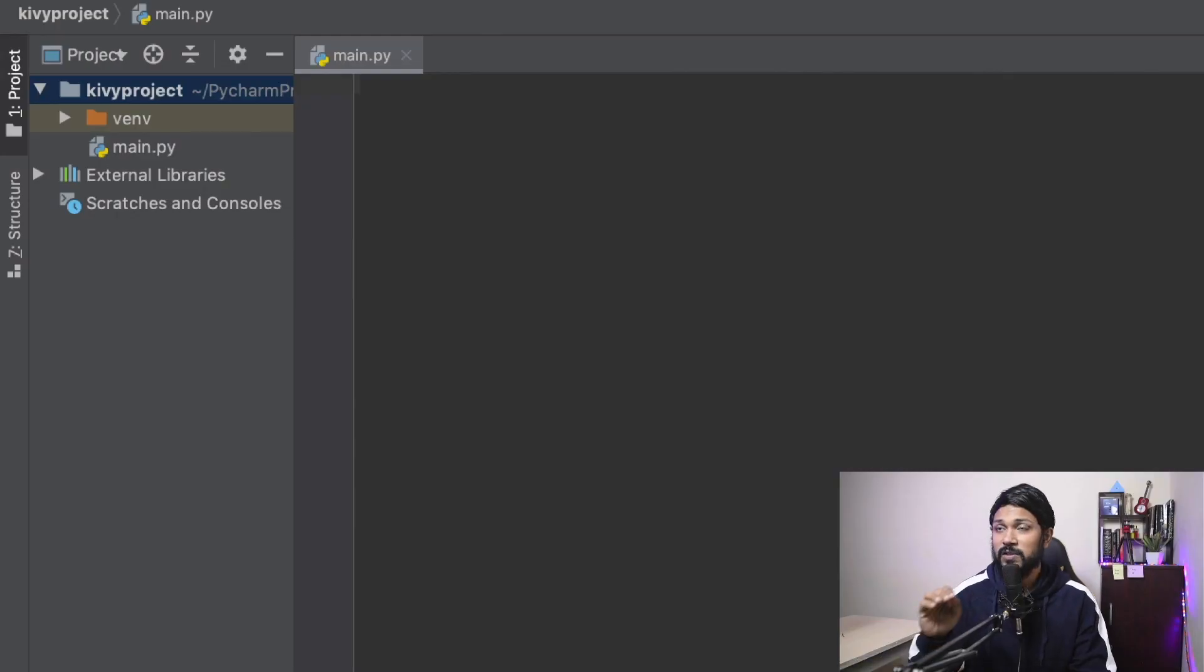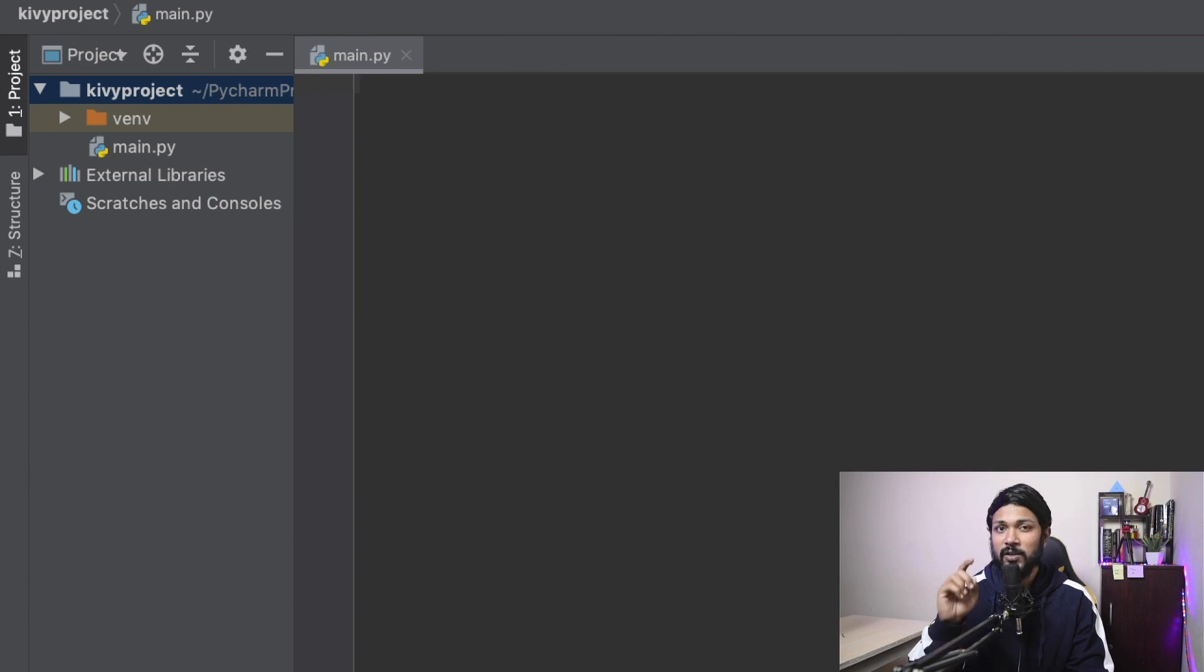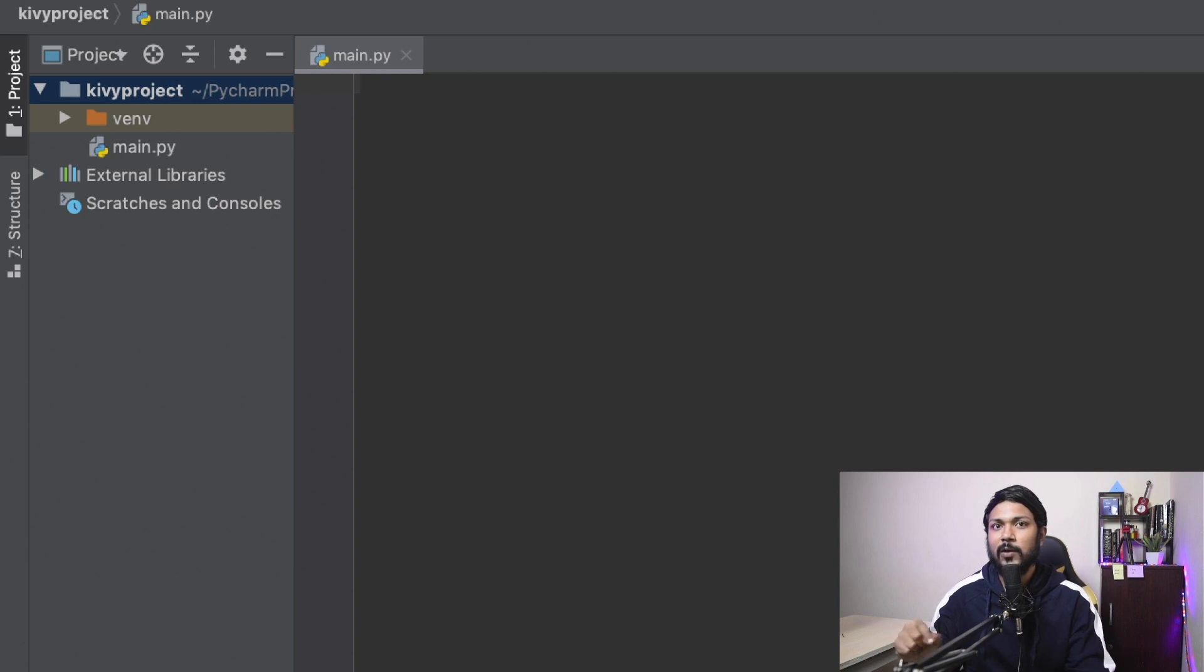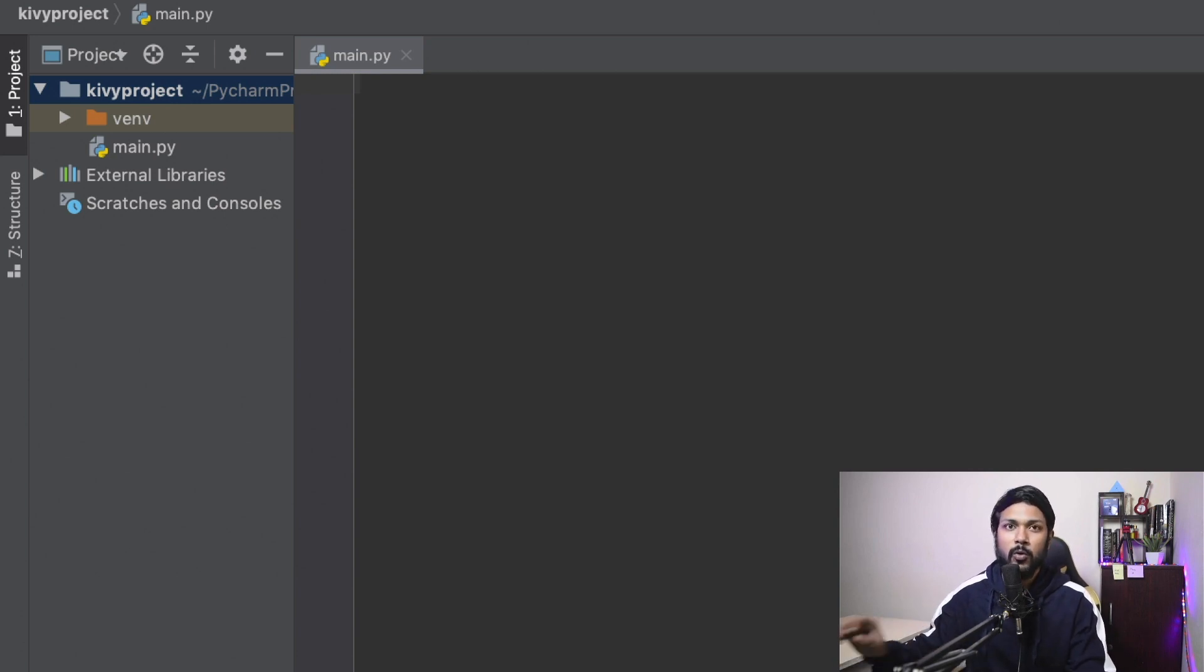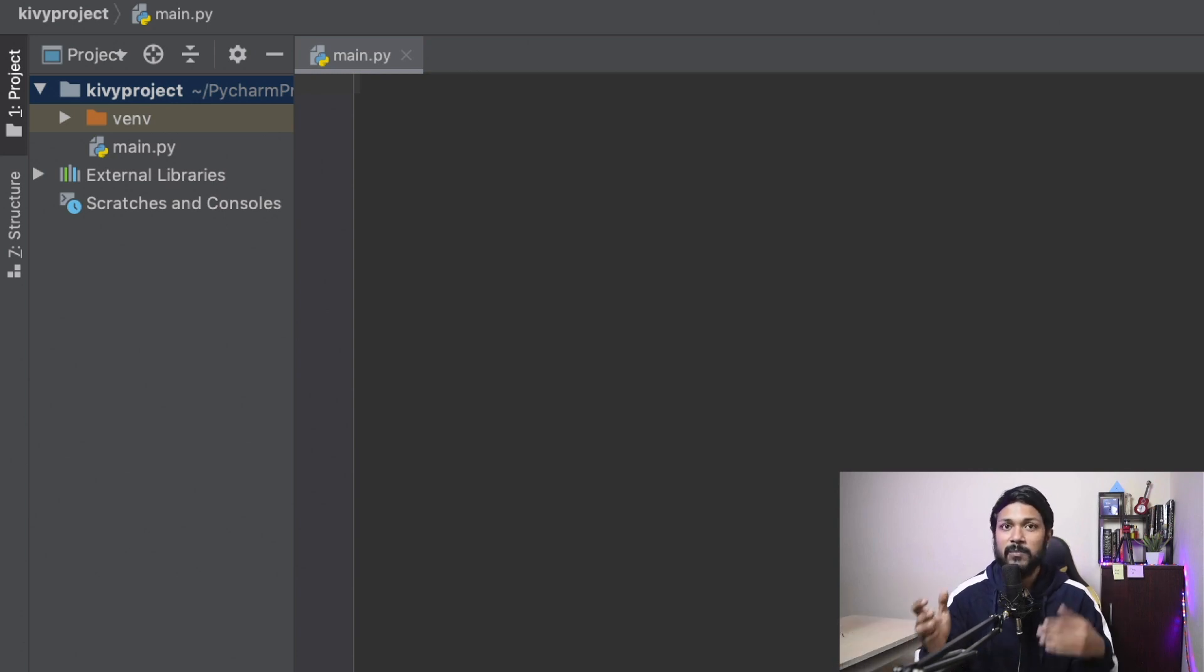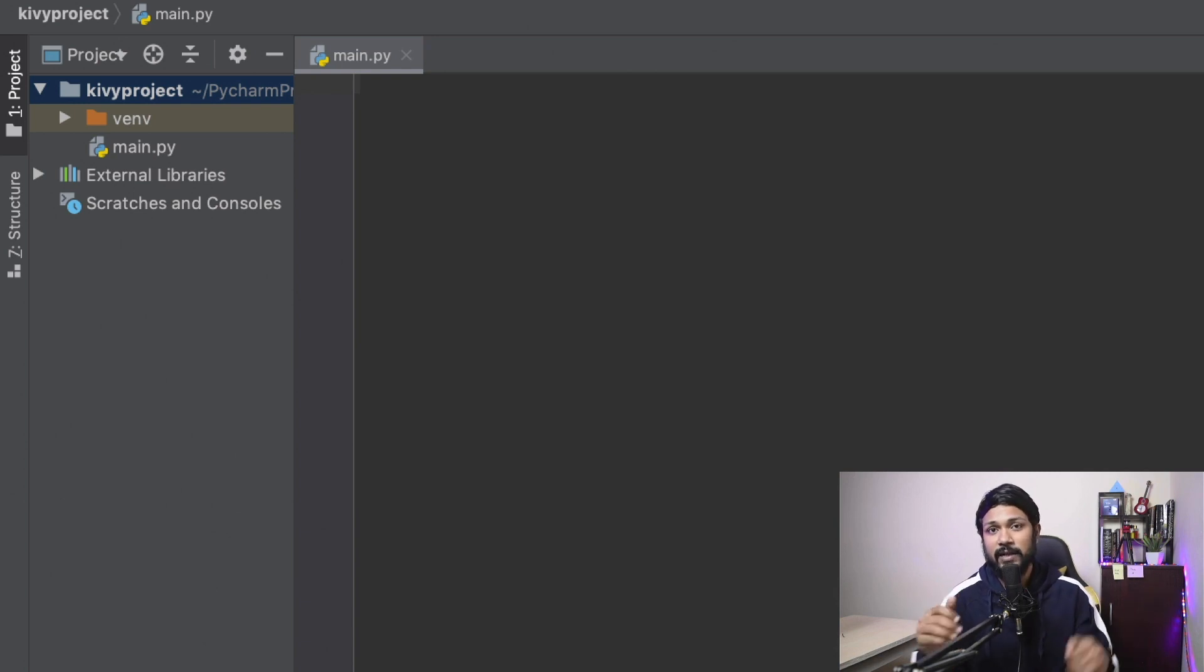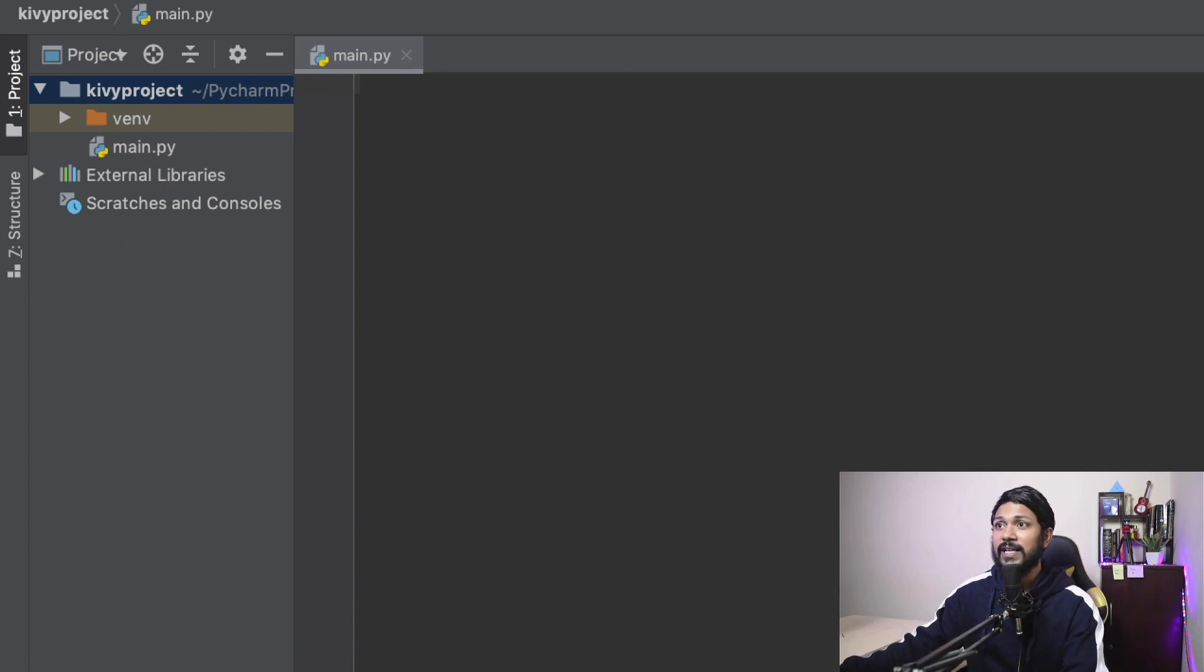All right, so first of all, for this video, we need two things importantly. In your system, you should have Python 3.5 plus installed, as well as Kivy installed as part of your system. I'm not going to go over all those things. As part of the Python Kivy basics, I have covered all of that. So if you're interested, take a look at that. So first of all, I'm going to be creating a main.py file where you're going to write all the code.